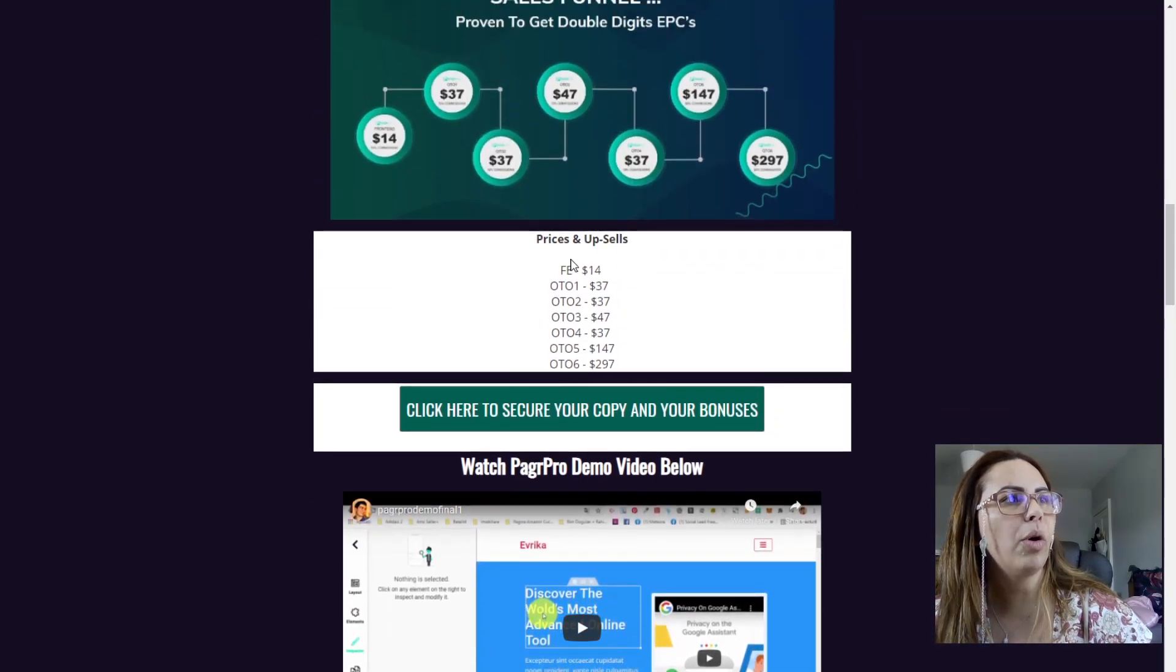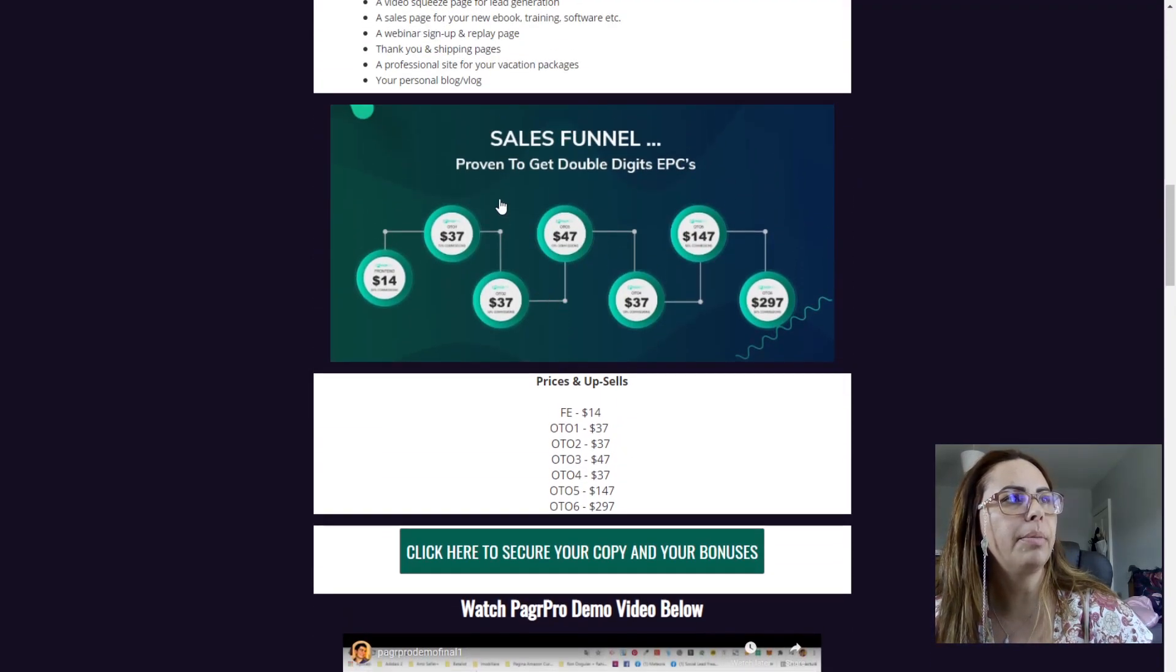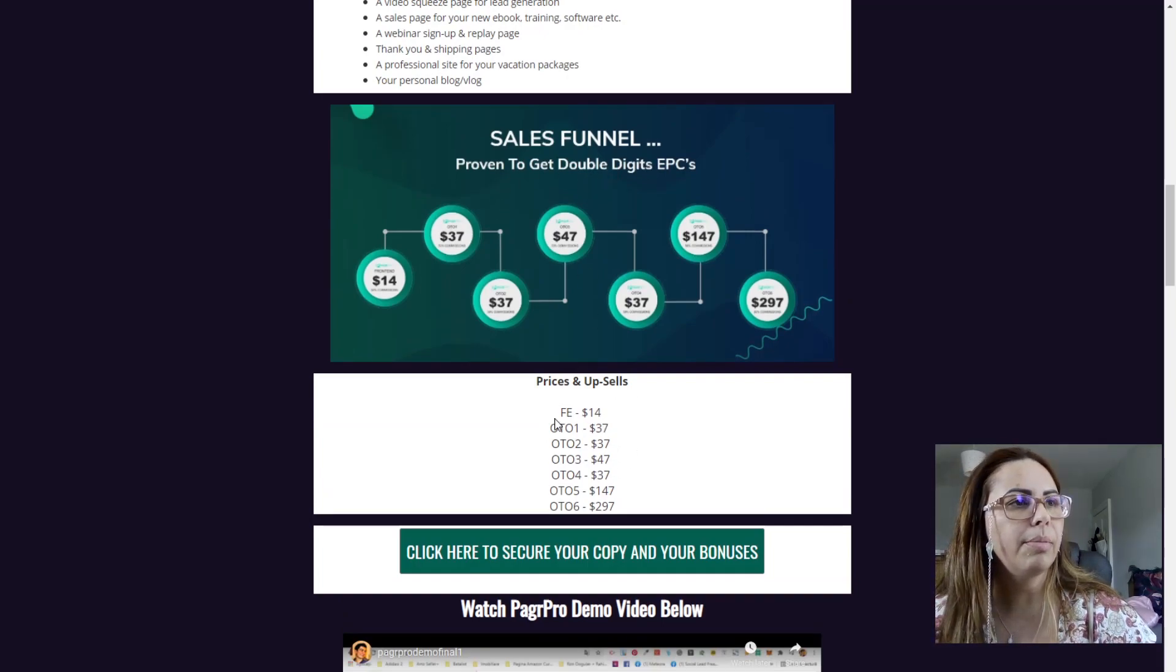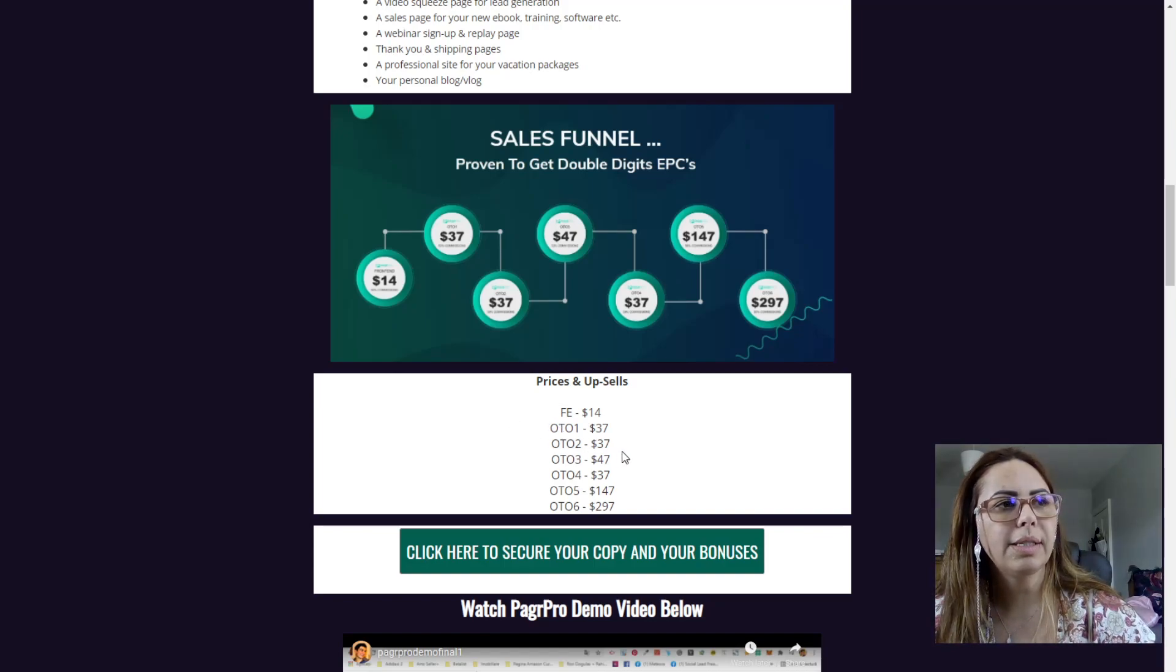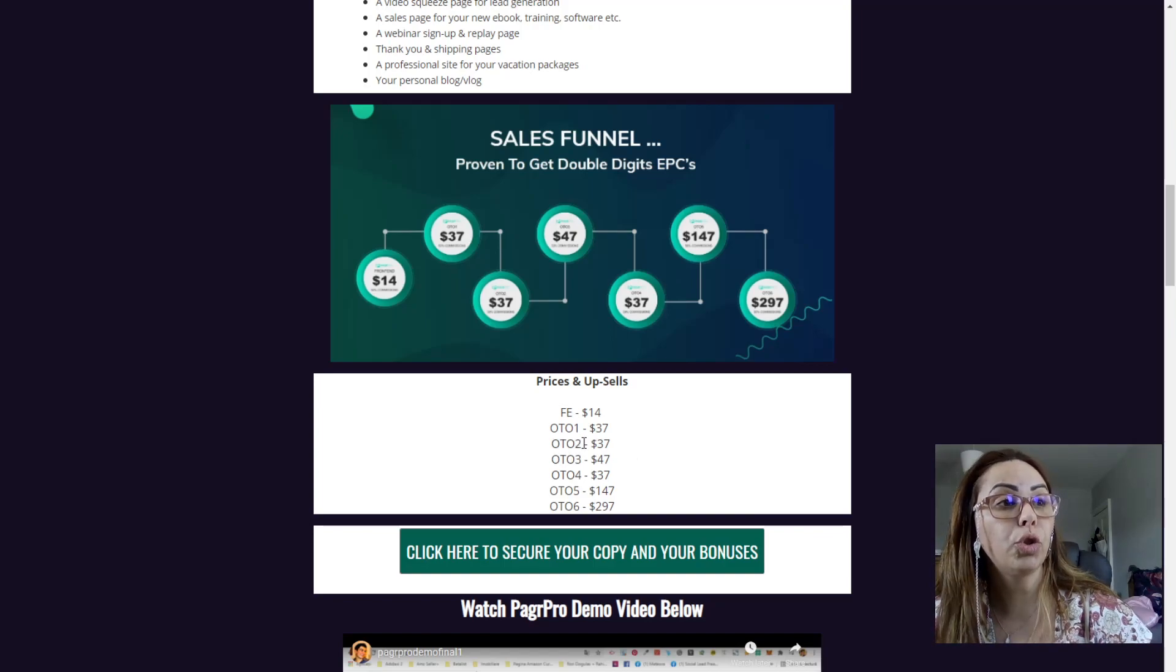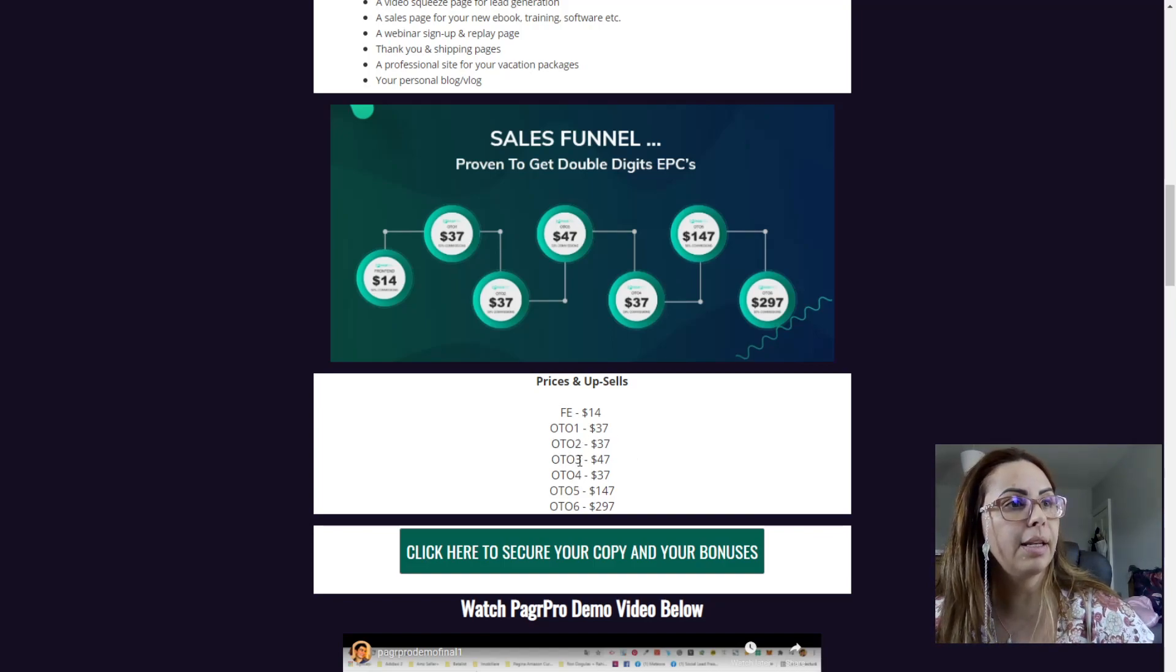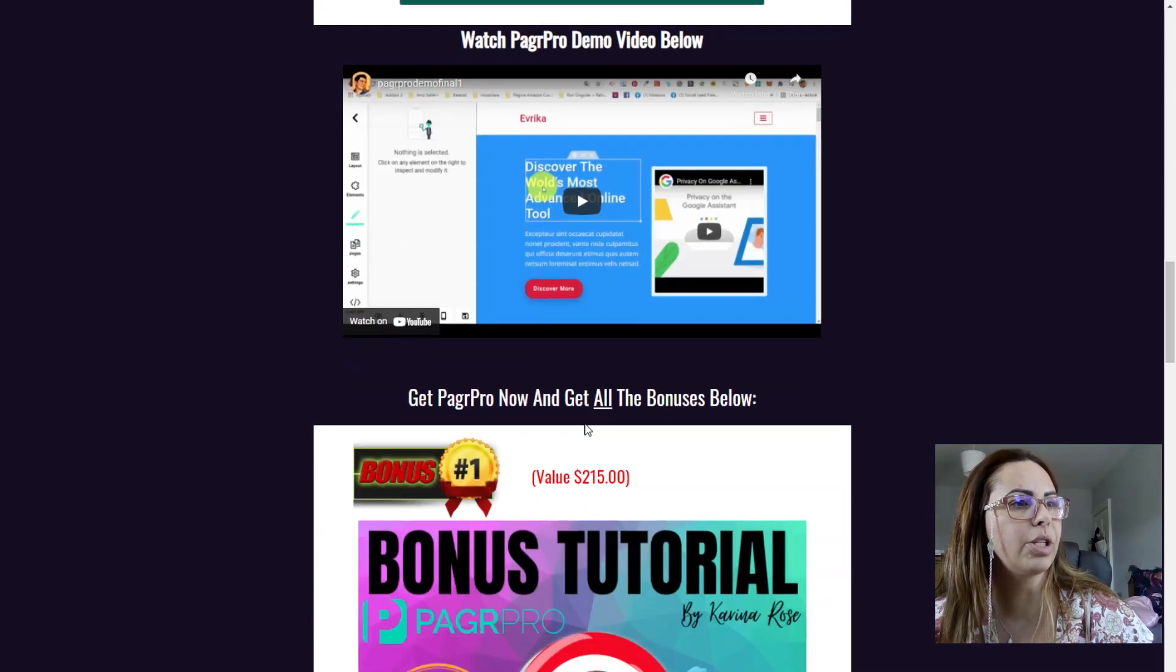So then you have all the funnel. Front end is $14, so it's a really good price for what you get. OTO 1 is $37, OTO 2 is $37, and so it goes. So you have all the information here.